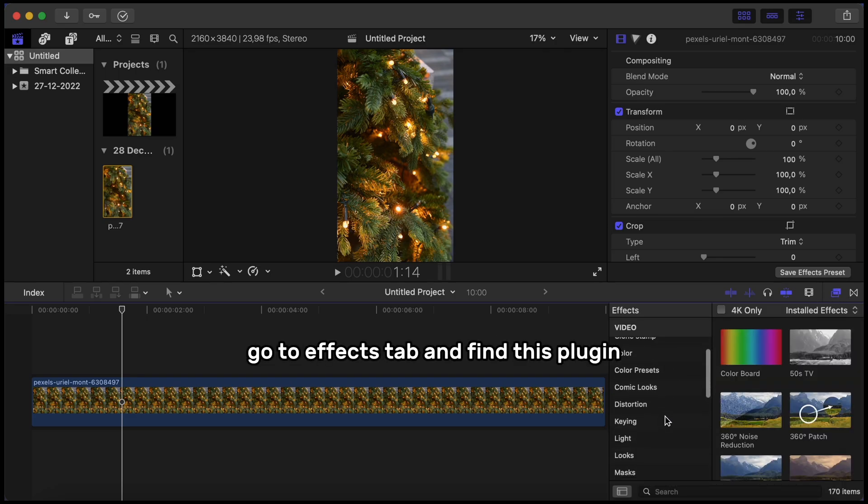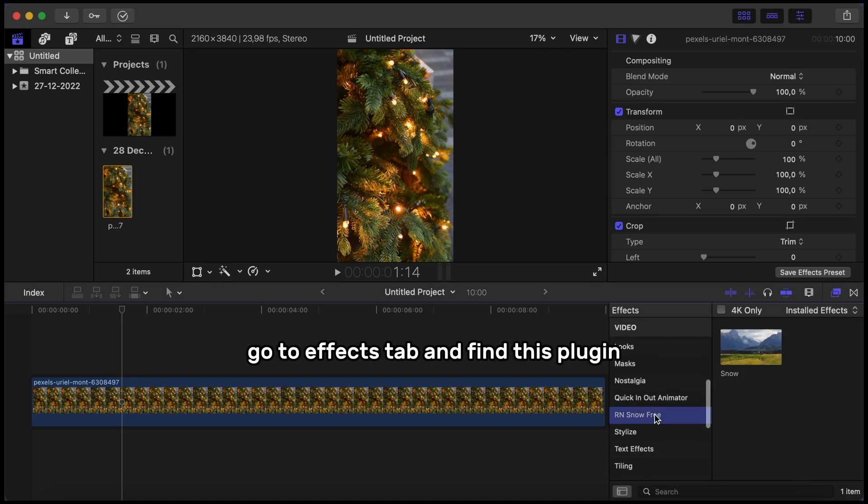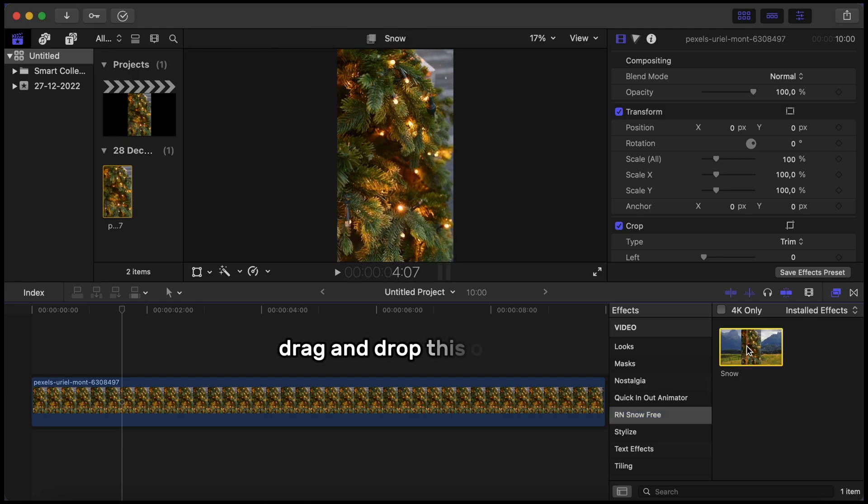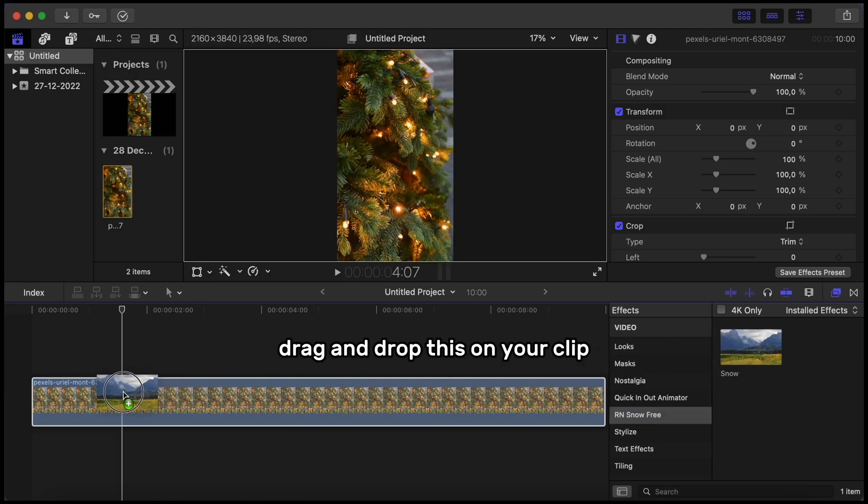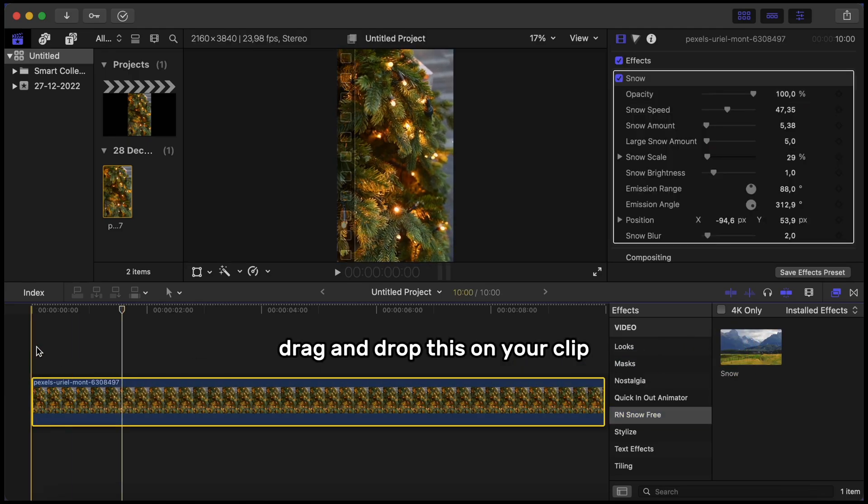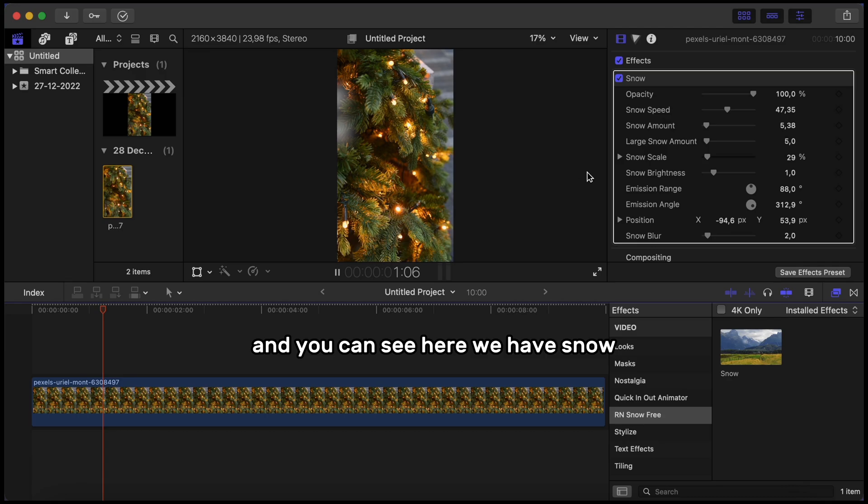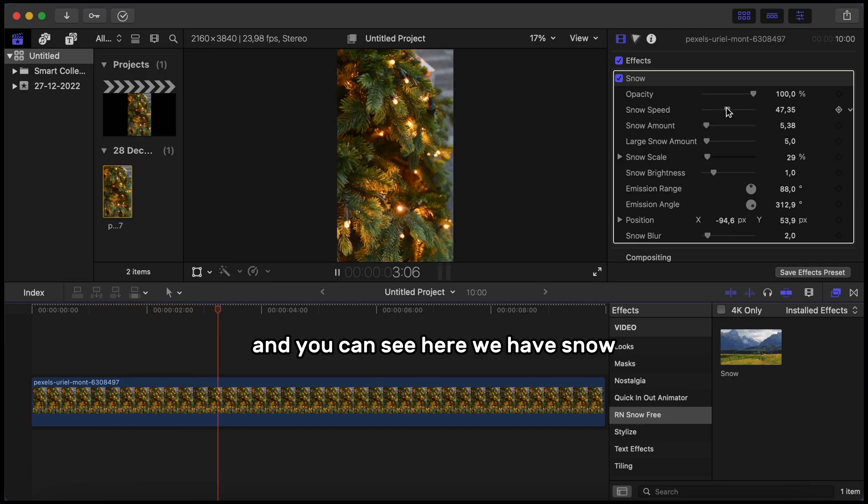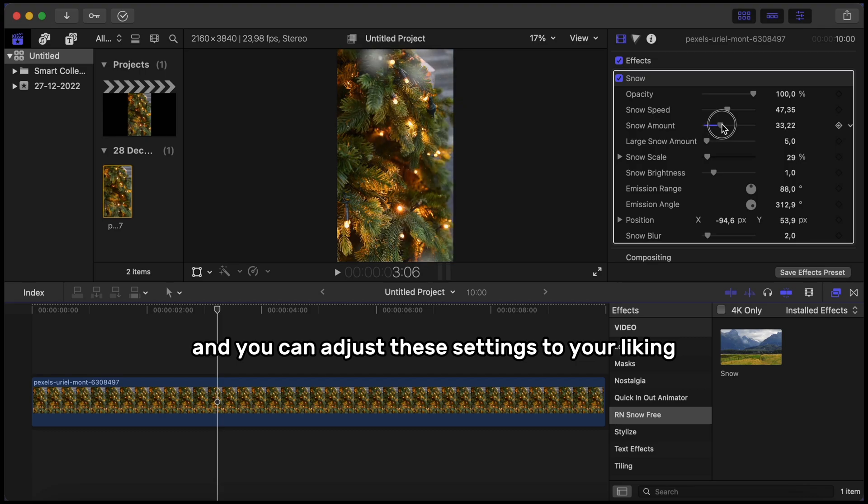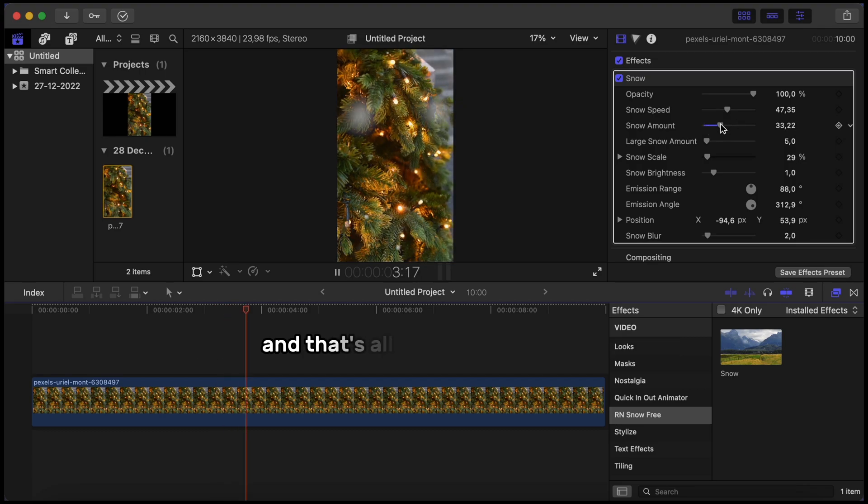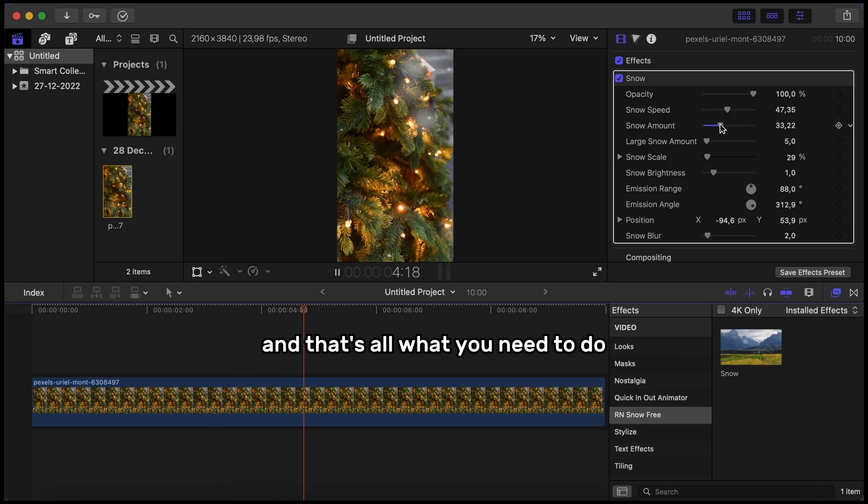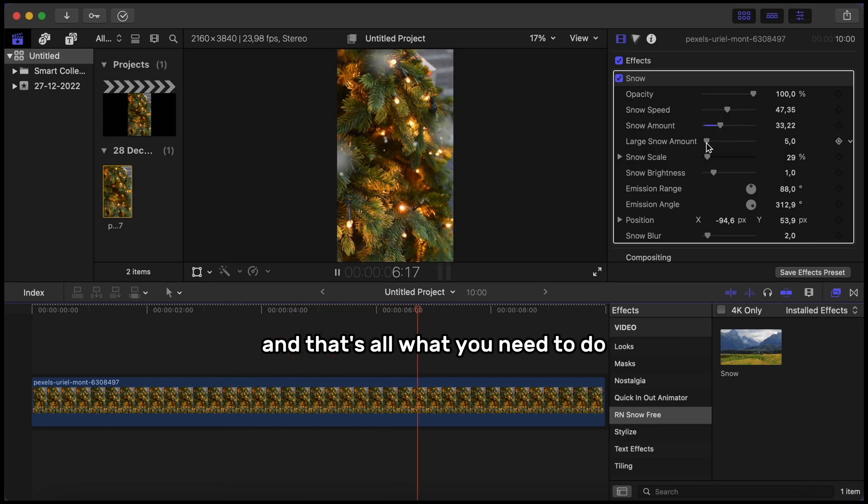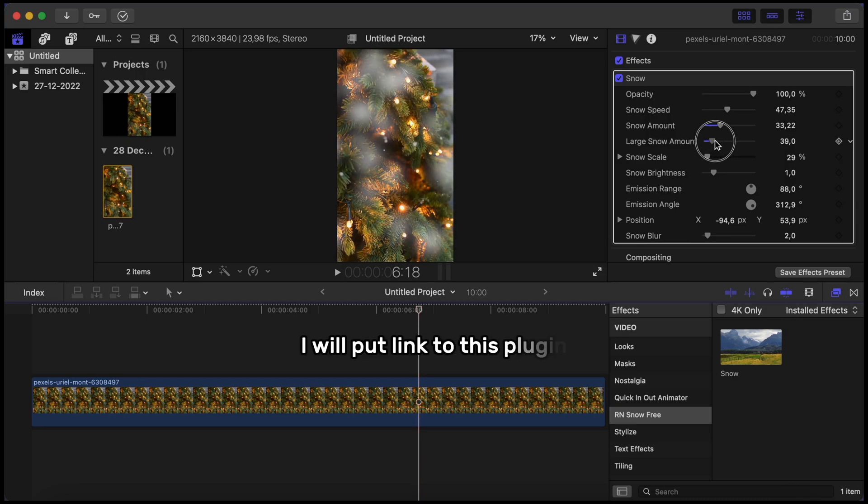Go to the Effects tab and find this plugin. Drag and drop this on your clip and you can see here we have snow and you can adjust these settings to your liking. And that's all you need to do.